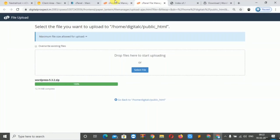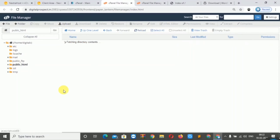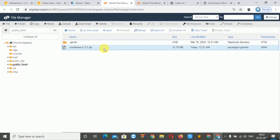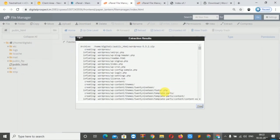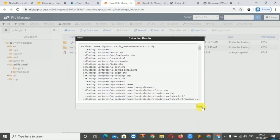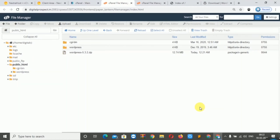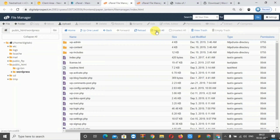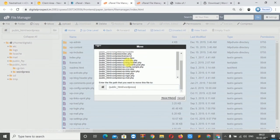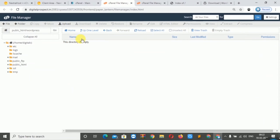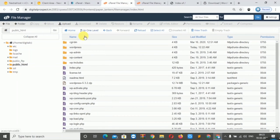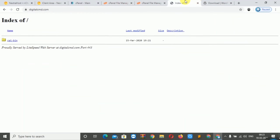Our file has been uploaded. We will click on the file and then click on Extract. Our file is now extracted. We will open the WordPress folder and click on Move. Our file has moved — we will refresh to see the result.